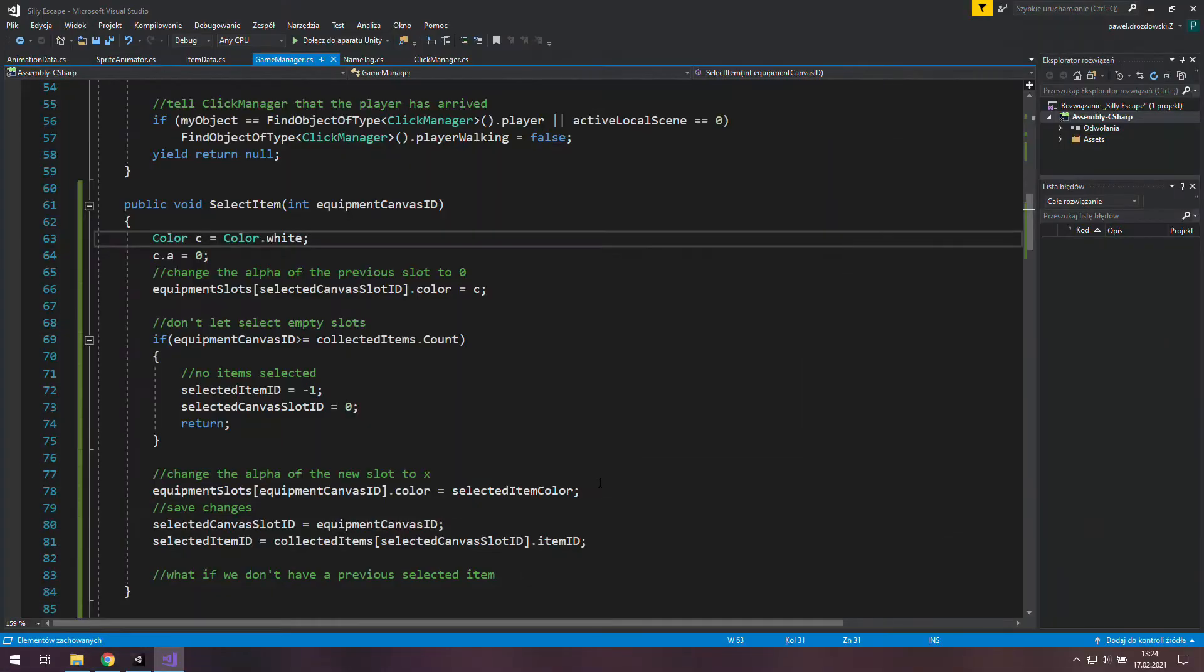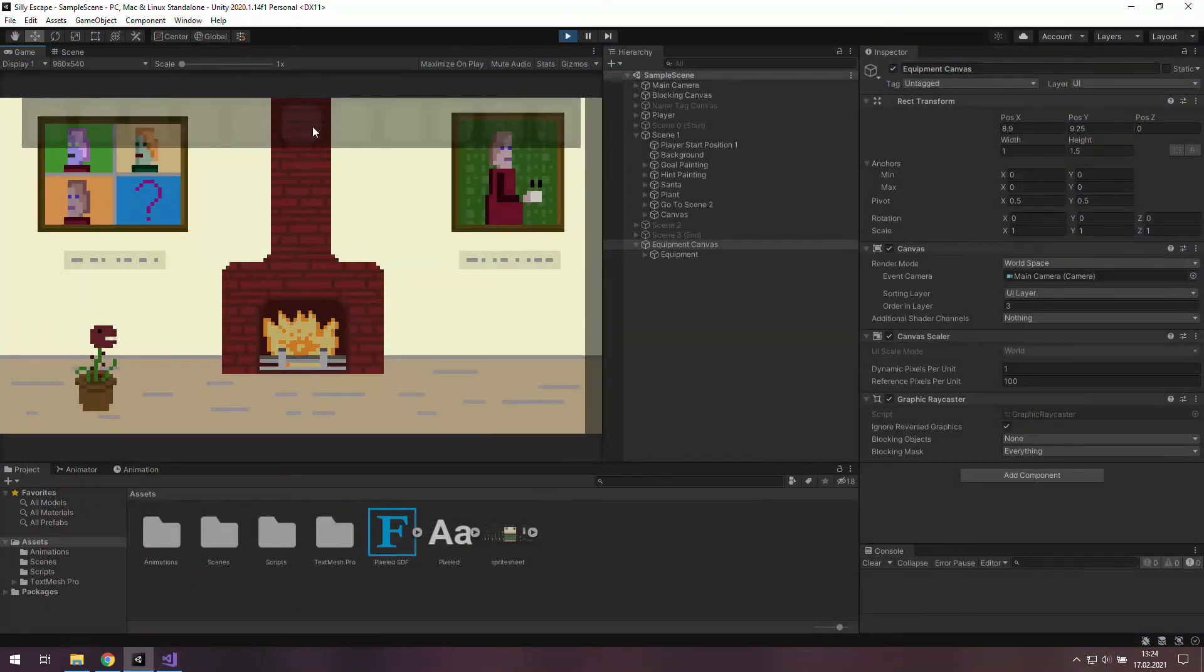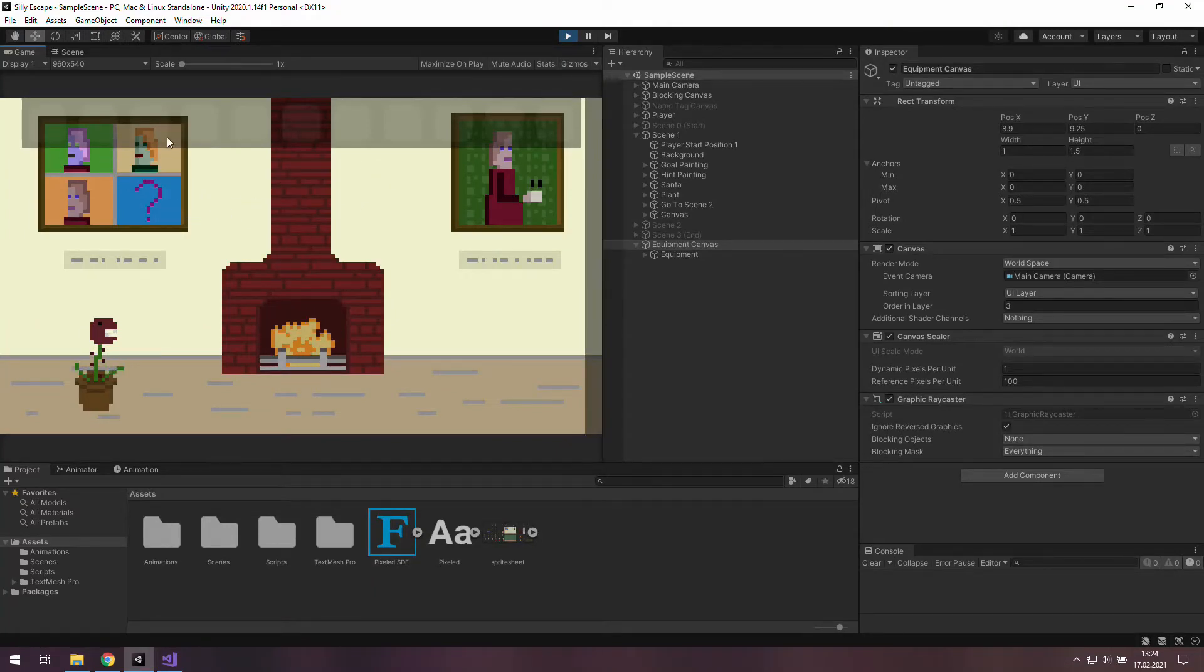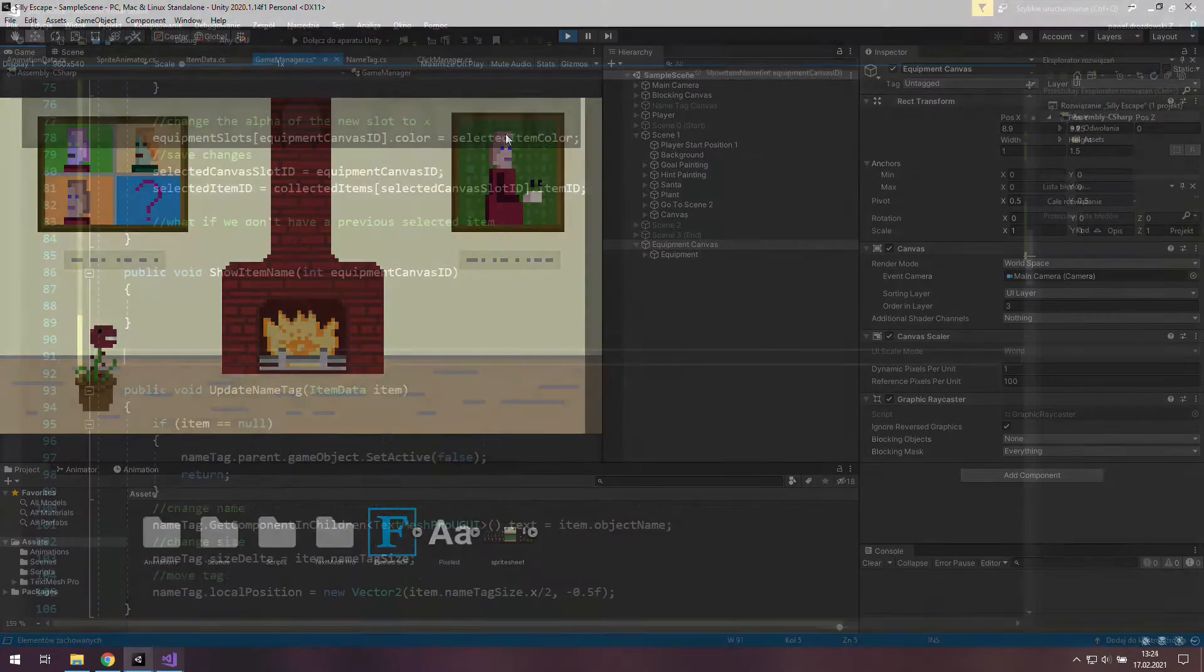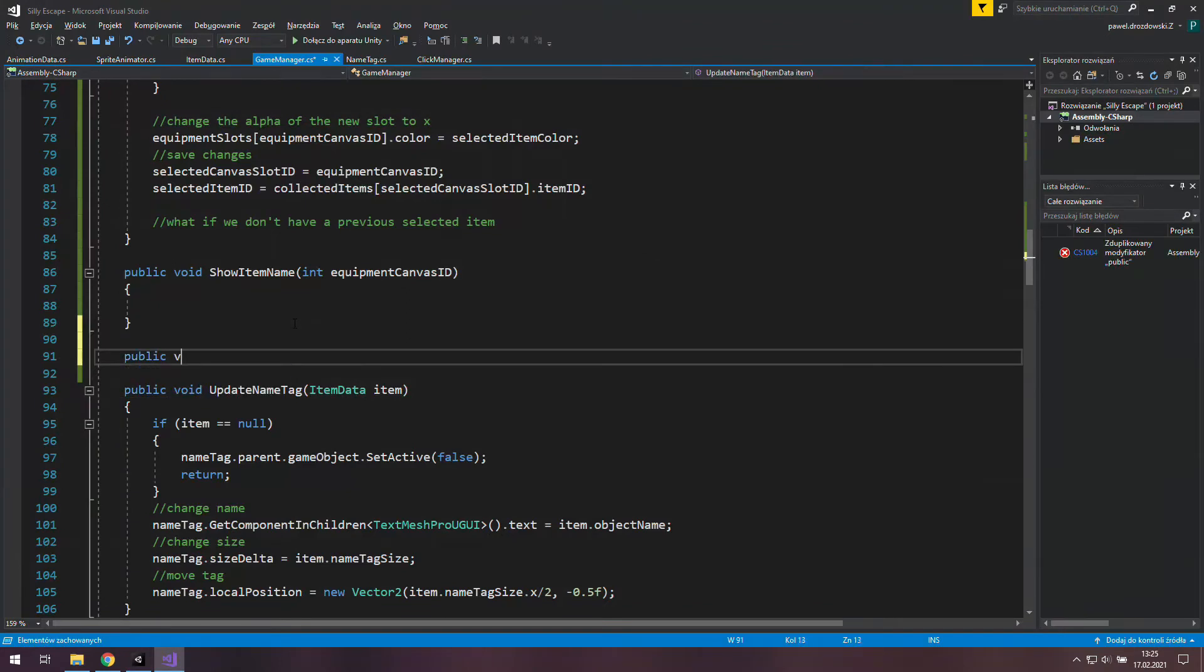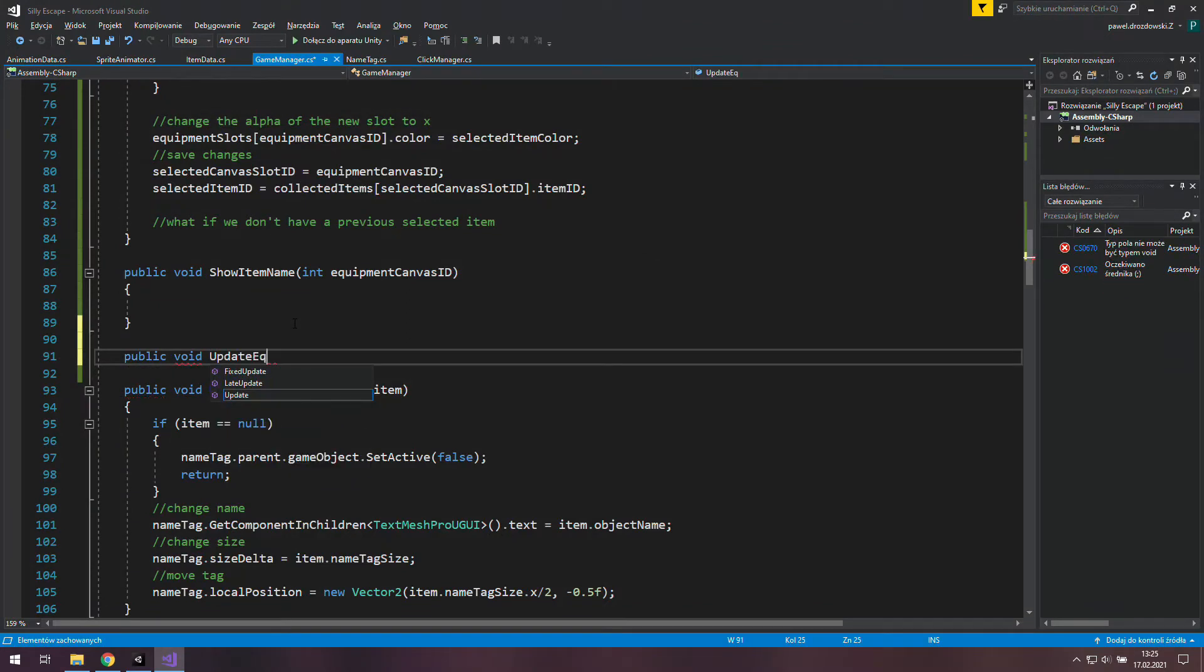For now we have this function that lets us select the item we want to use in the game, but the game doesn't know how to show us those items we have collected so far. That's why in the game manager we will create a new public void update equipment canvas.